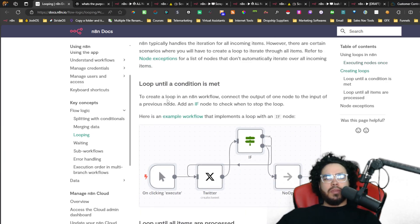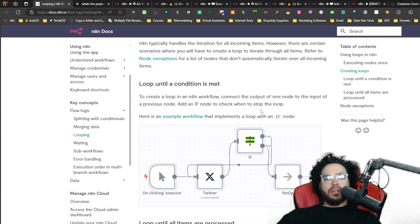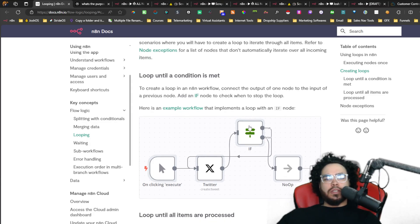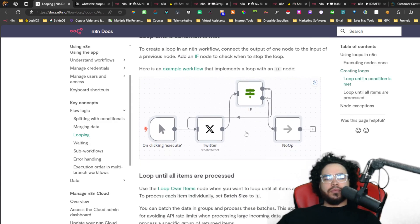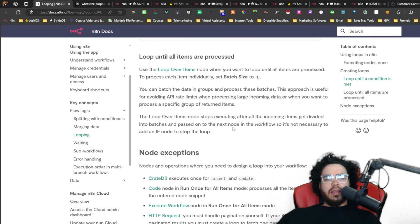To loop until a condition is met, connect the output of a node to the input of a previous node, and add an if node to check when to stop the loop. We're not going to get into if nodes in this video, but I'll link this in the description below.